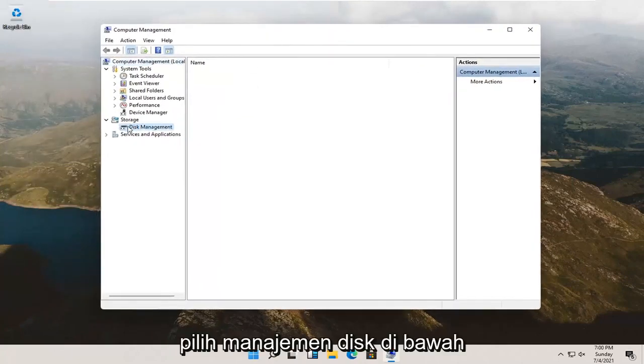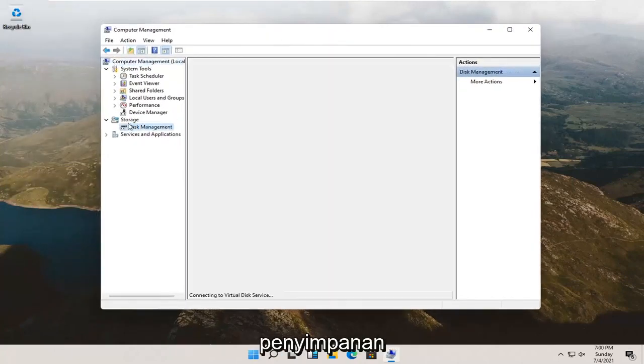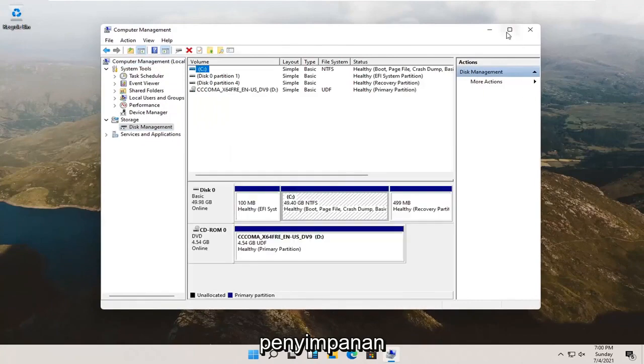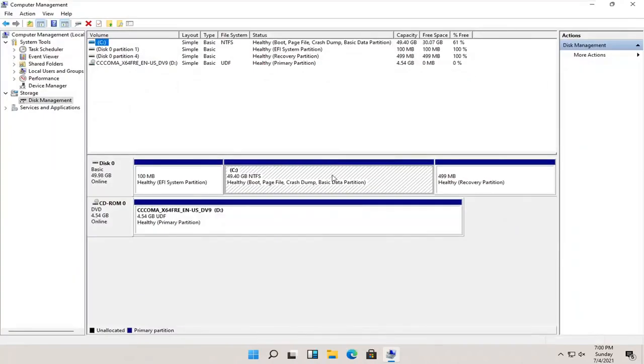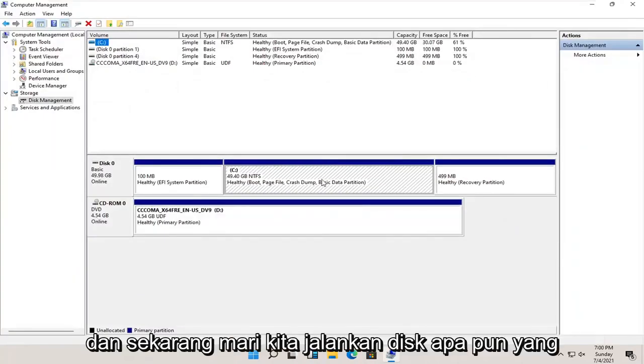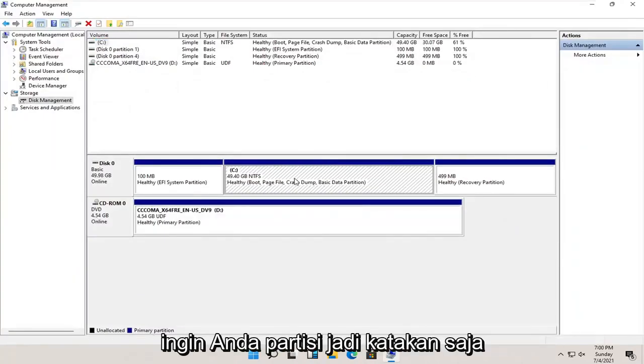Select Disk Management underneath Storage. Now select whatever disk you want to partition.